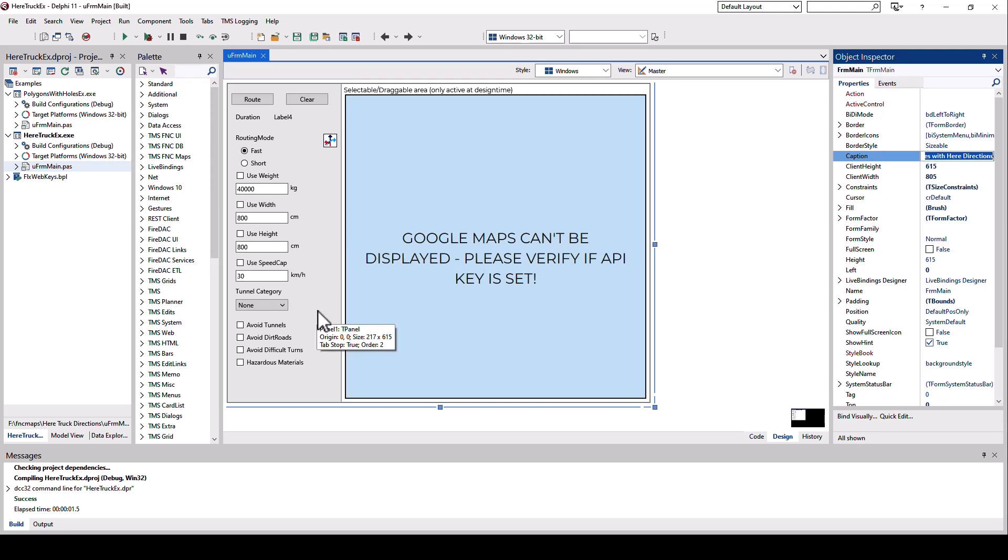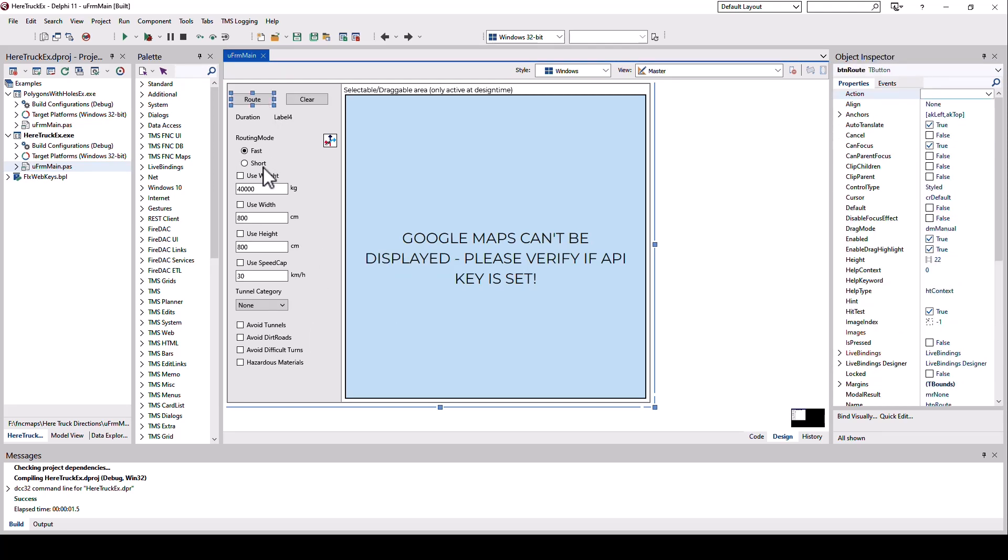As you saw in my demonstration, if you click the Route button, all these characteristics here are being transferred somewhere and then the route is being calculated.